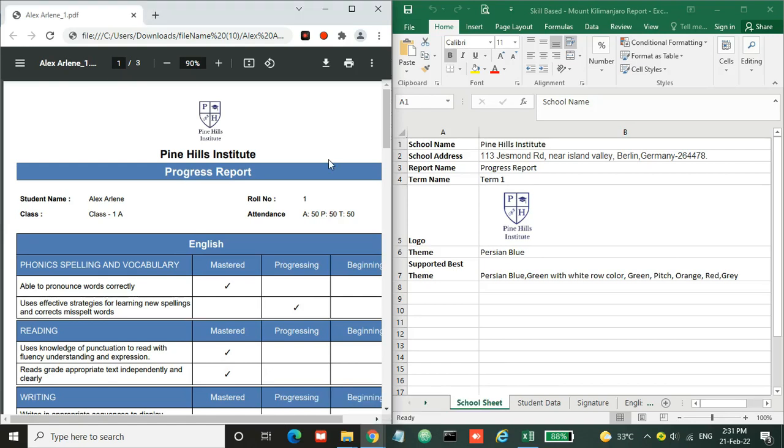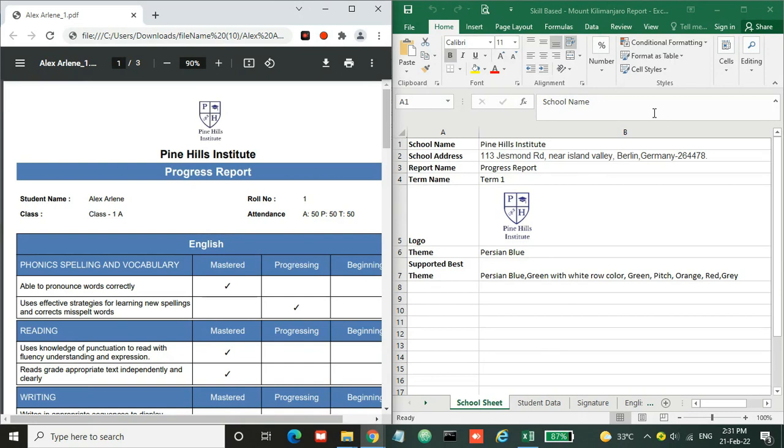Hi everyone, welcome to the series of quick report generation using Excel. In this tutorial, I'm going to show you how we can generate a skill-based Mount Kilimanjaro report. This is my sample report card, and this is the sheet where you need to replace your information and data to generate this kind of report card.